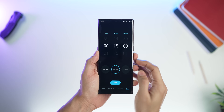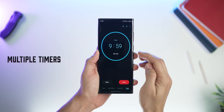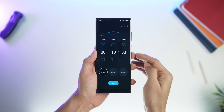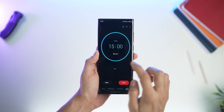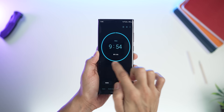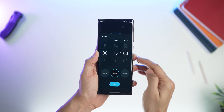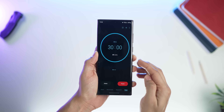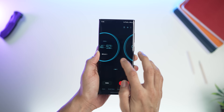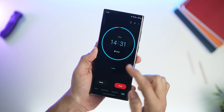You can now set up multiple timers. You can have timer 1 counting down to 10 minutes, then add another timer by tapping the plus icon — which could also be for 10 minutes. So you could have a kitchen timer, a timer to get into a meeting, and so on. You can easily juggle through them inside the clock app.